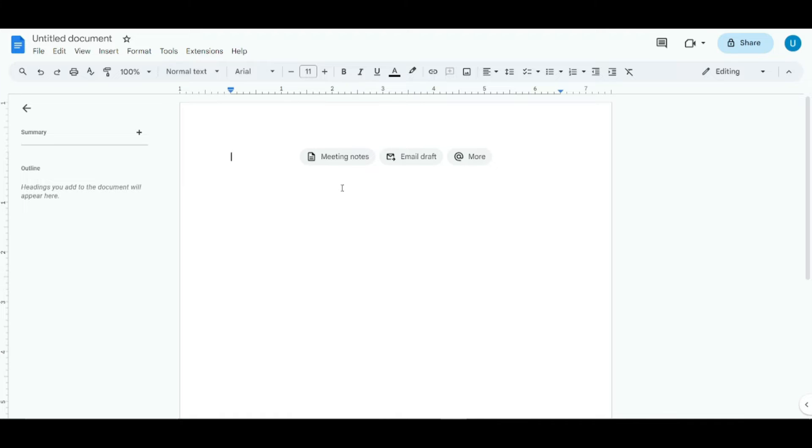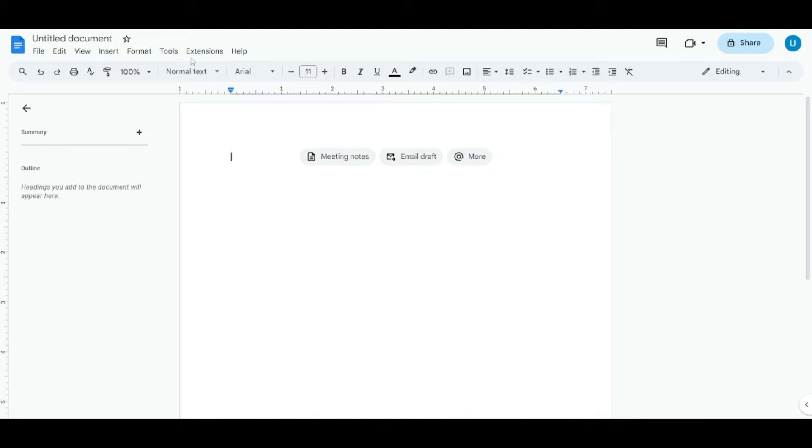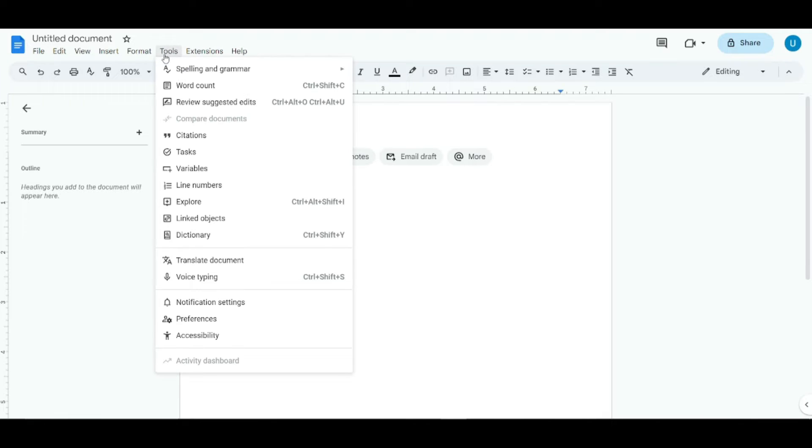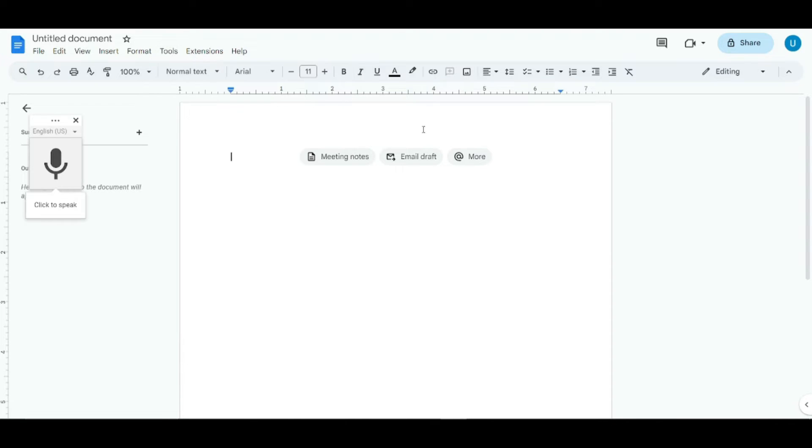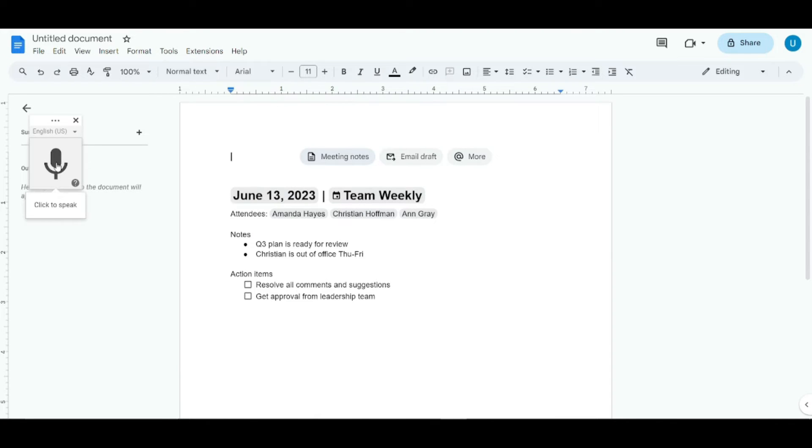In Google Docs, you can simply get that option right over here in the top bar. We have File, Edit, View, Insert, Format, Tools, Extensions, Help. You need to go to the Tools option right over here, and if you scroll down you'll clearly see Voice Typing option. You need to click on that.